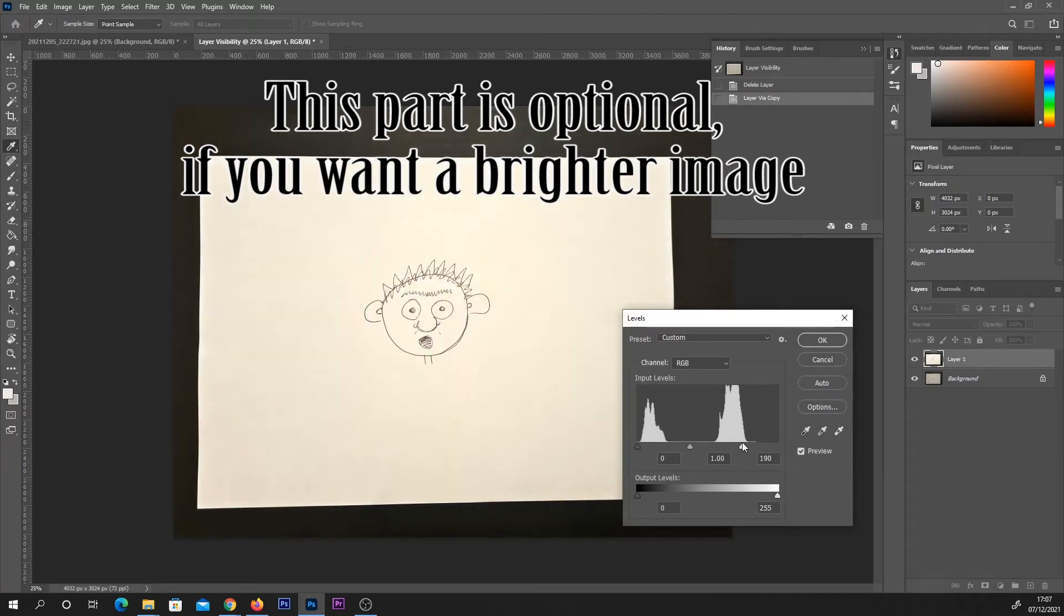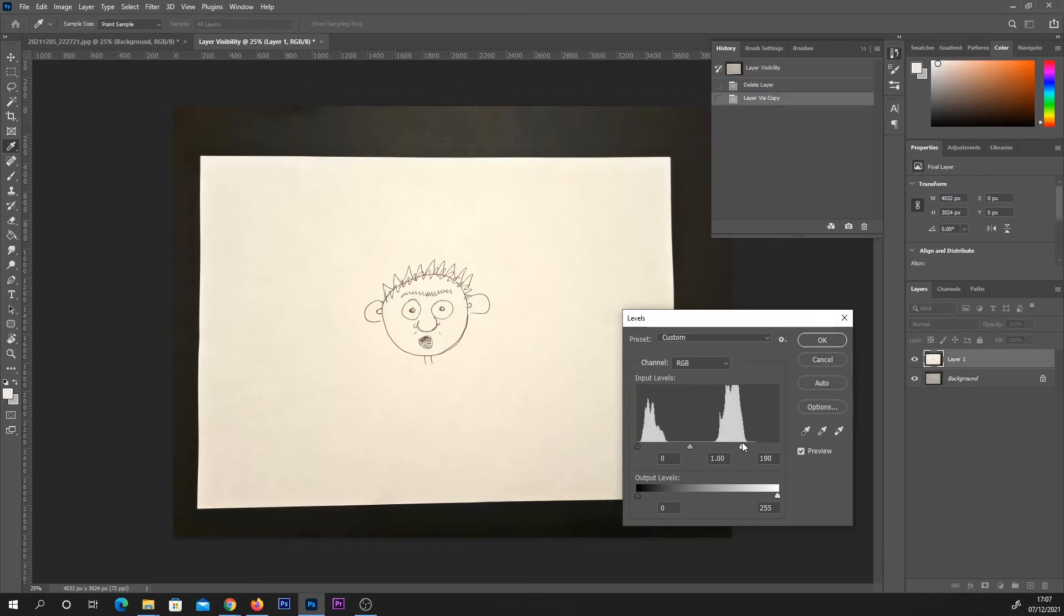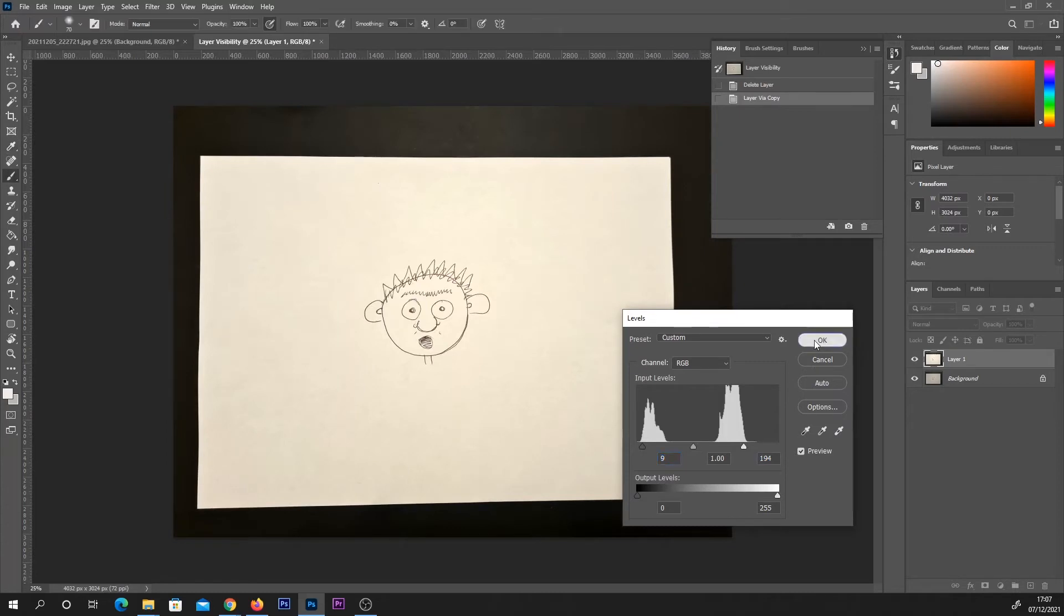I'm also going to up the blacks just a little bit to counter any brightness in the darker areas that we didn't want. From there, hit OK.